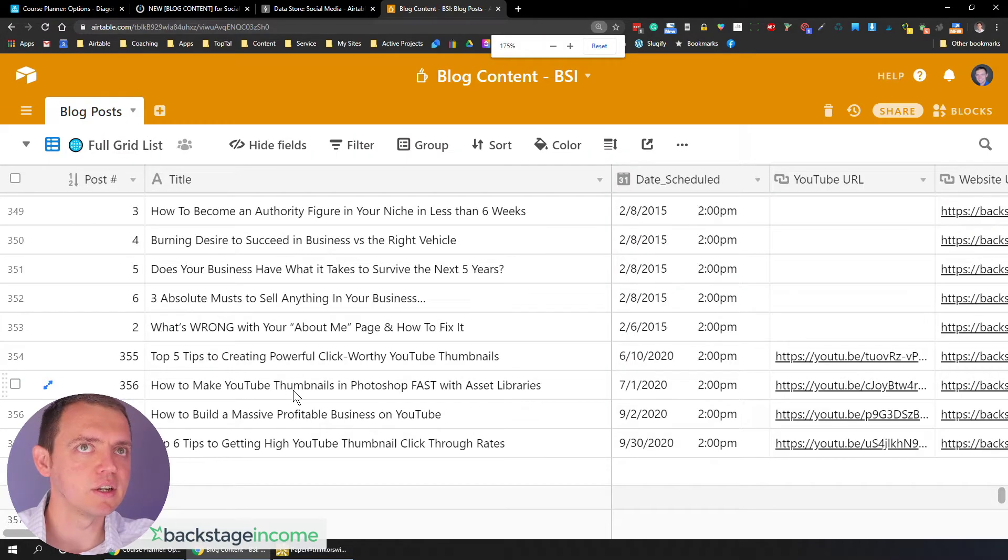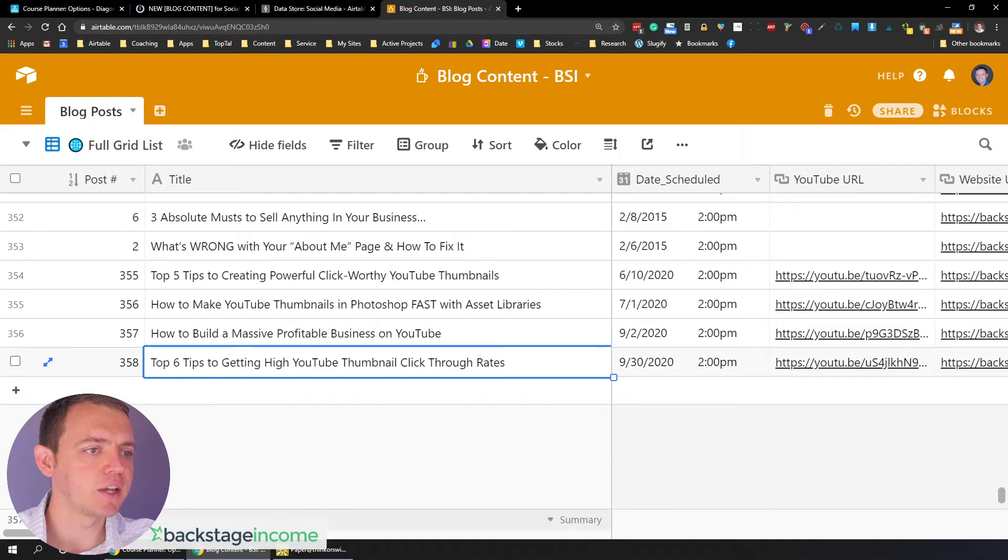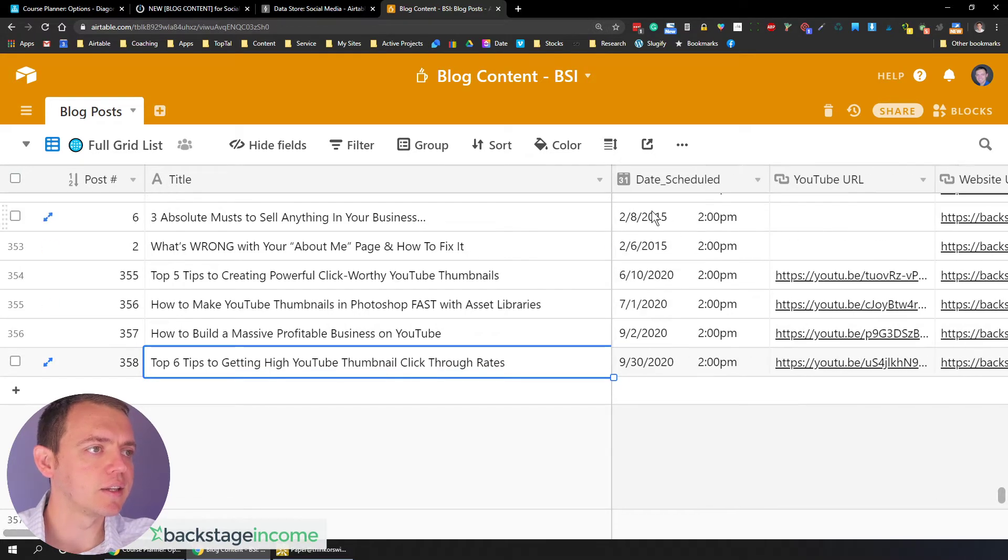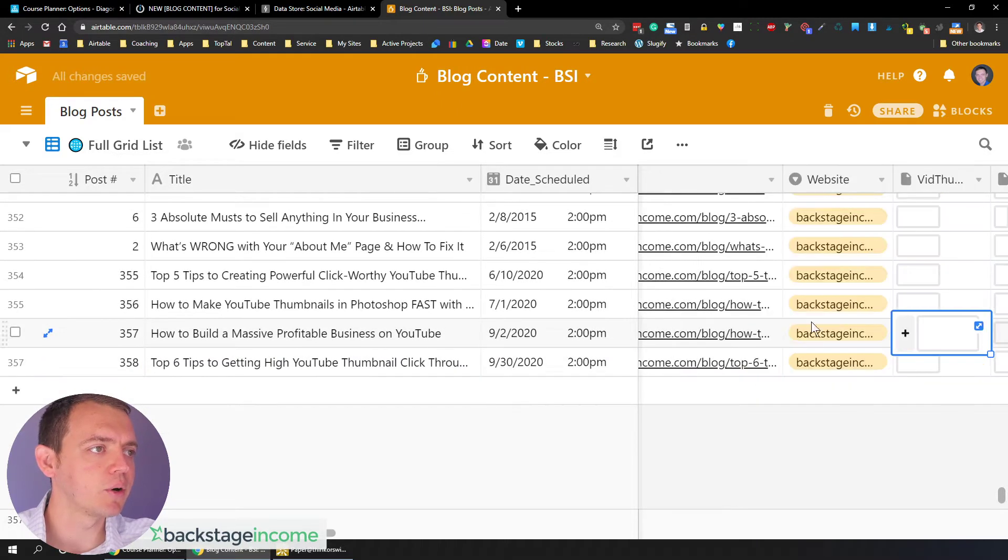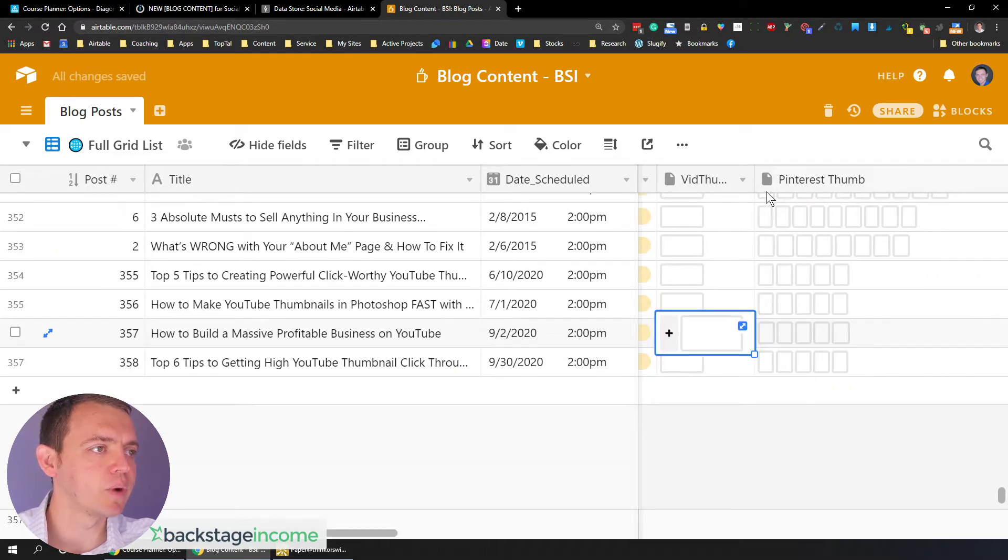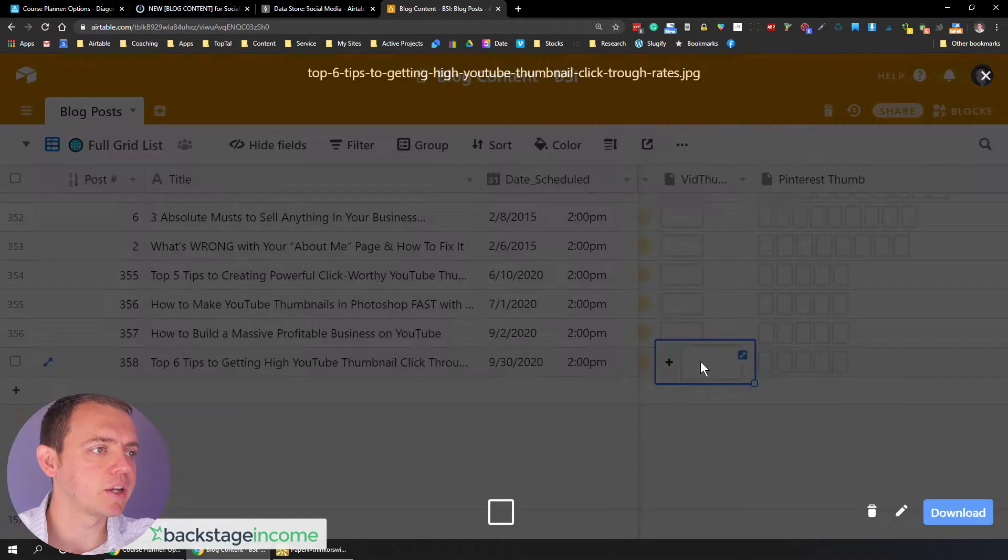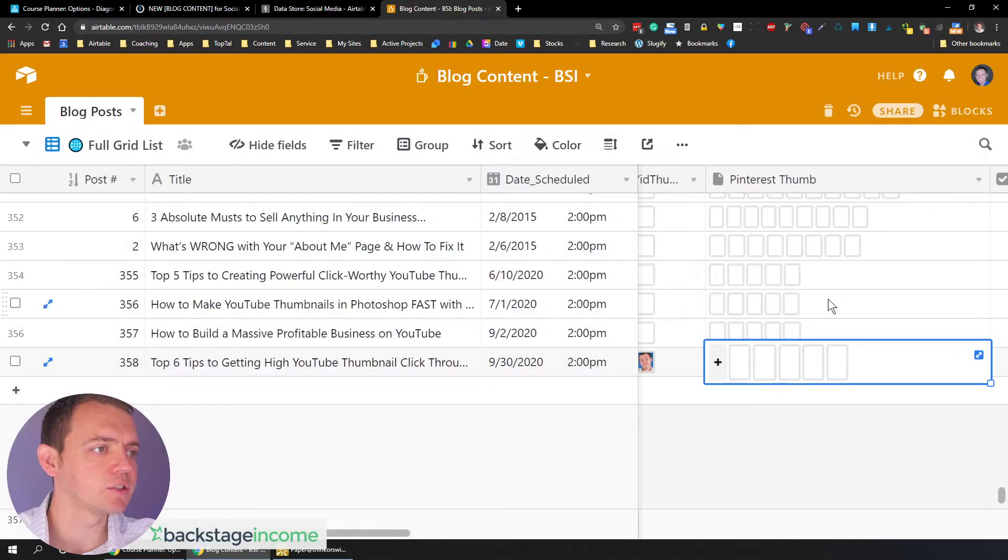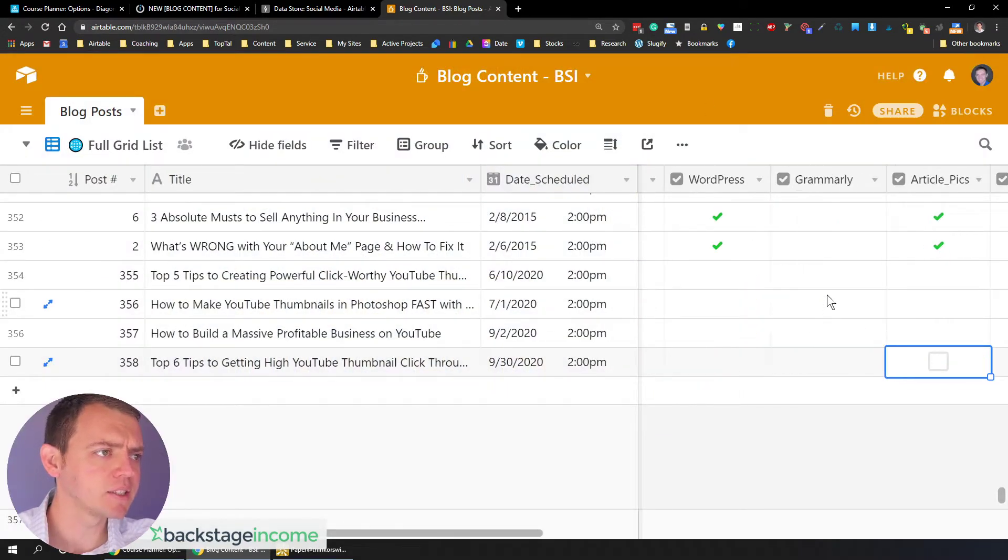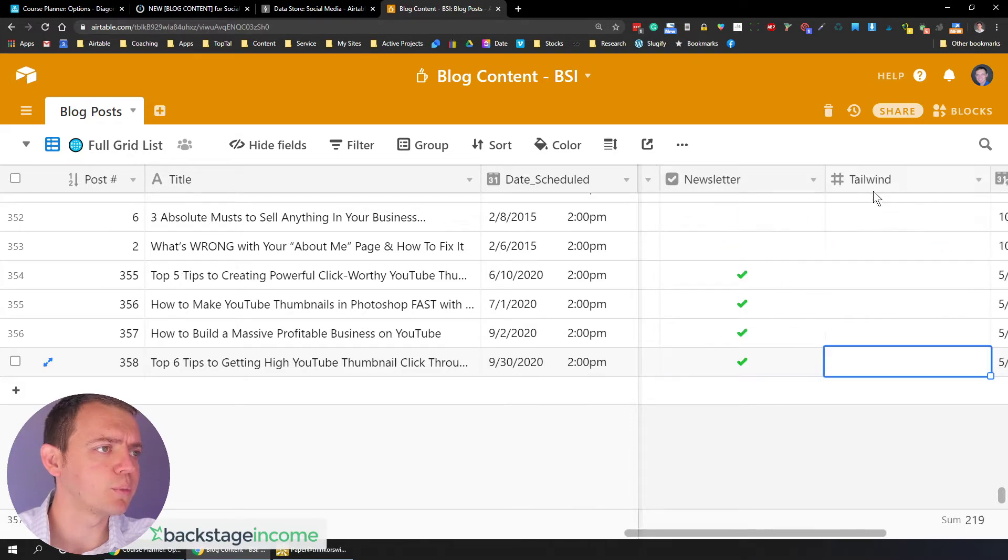So right here, as you look through these most recent ones, here's all our fields. Here's the title. Here is the date scheduled. Then you have your YouTube URL, website URL, and you keep going. It's just like an Excel sheet for the website video thumbnail right here. So this will be your video thumbnail that goes there.